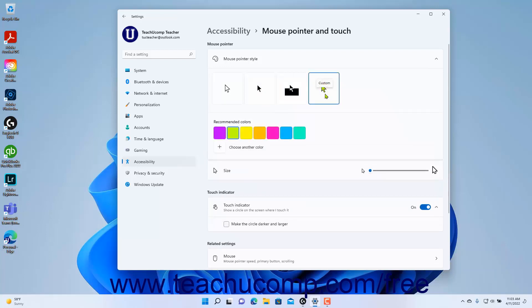To change the mouse pointer's color, if you select the Custom Mouse Pointer Style choice, click to select the color from the Recommended Colors section that then appears.